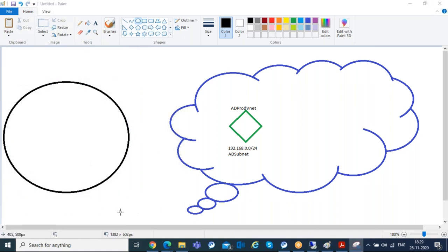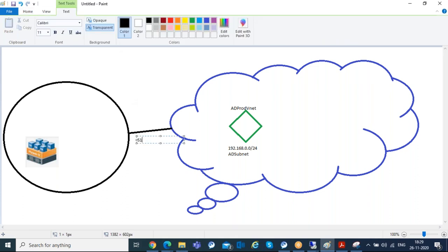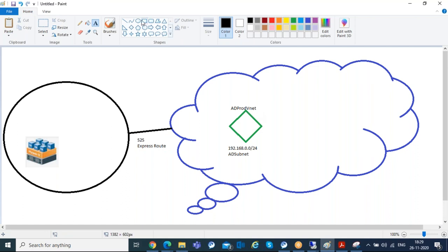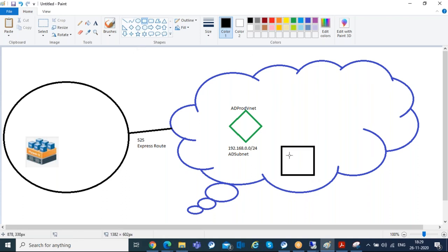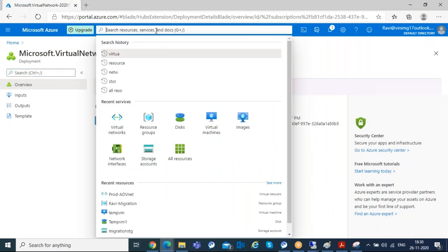This is my on-prem infrastructure where I have my virtual machine. You should have network connectivity between your on-prem and Azure — either site-to-site VPN or ExpressRoute. Once your network is ready, the next step is to create a storage account in Azure. The network is ready, so let me go to the storage account console.